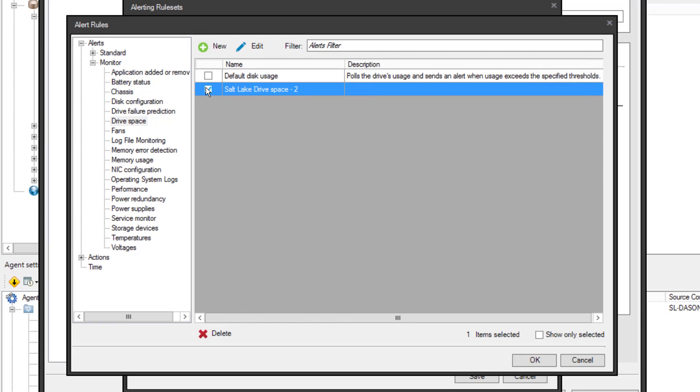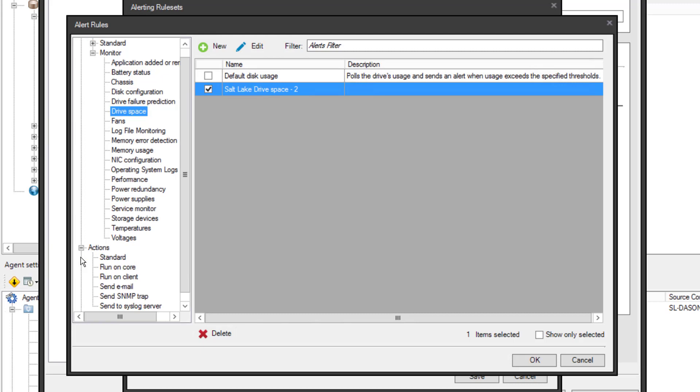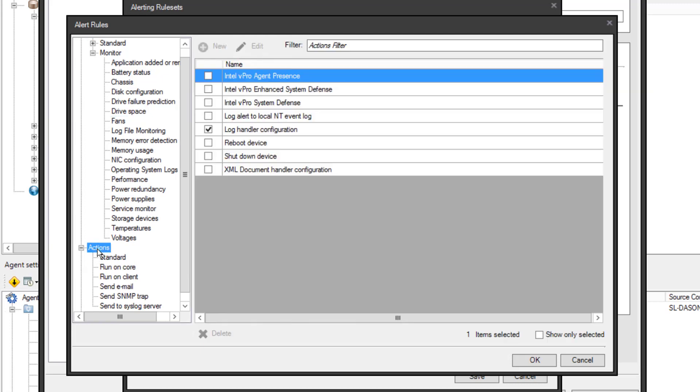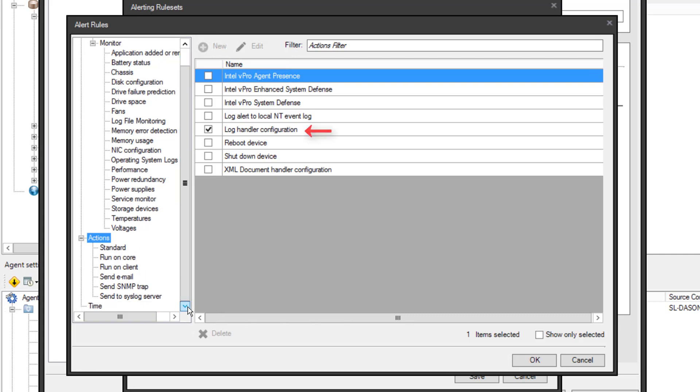Now I need to configure an action. The default is the Log Handler configuration, which puts a log entry in the Management Console log. You can see the other handler options underneath, such as running a program on the core client or sending an email. I'll stay with the default log handler, which is already selected.